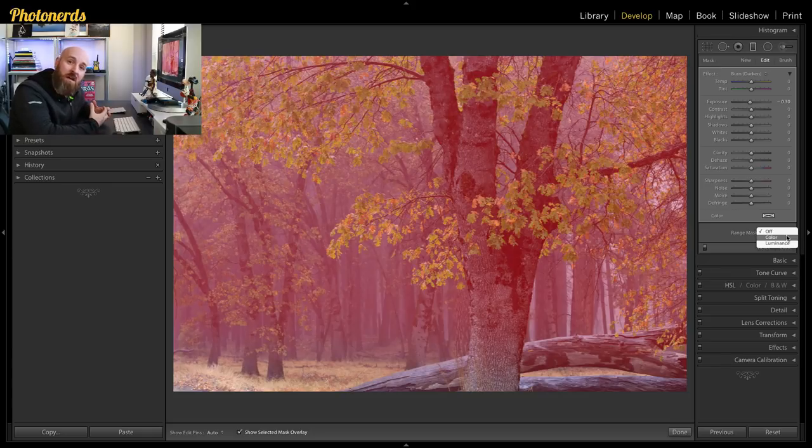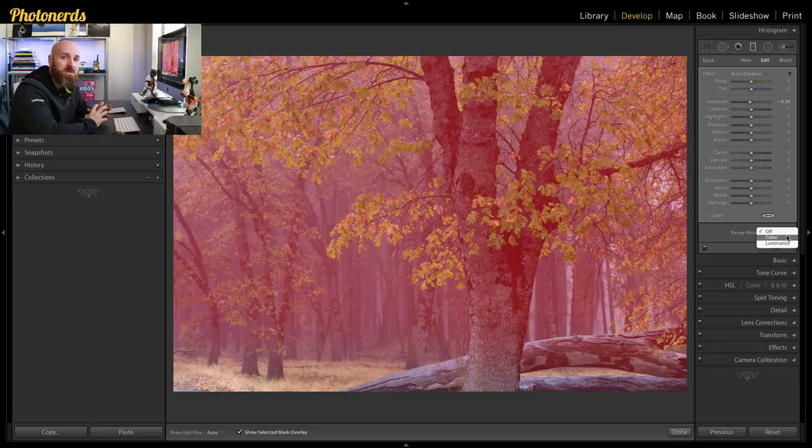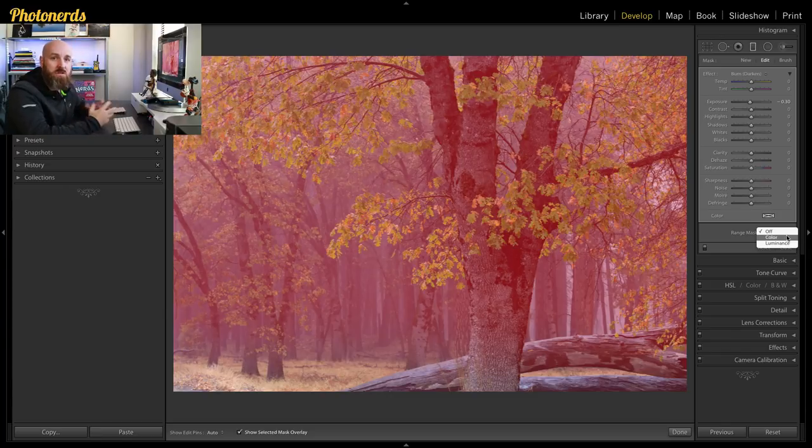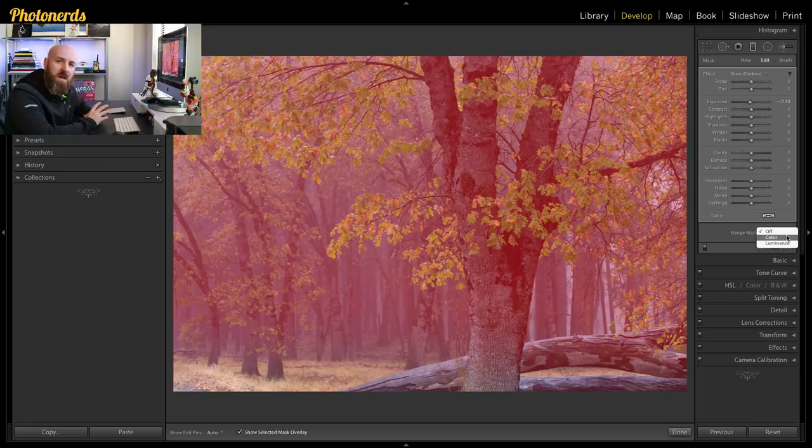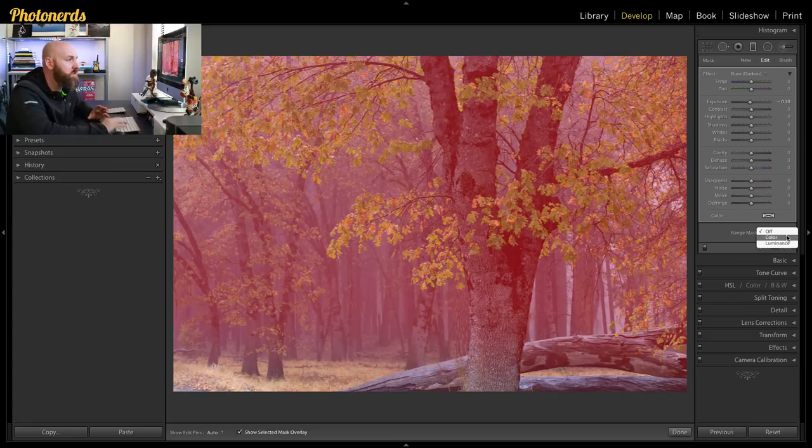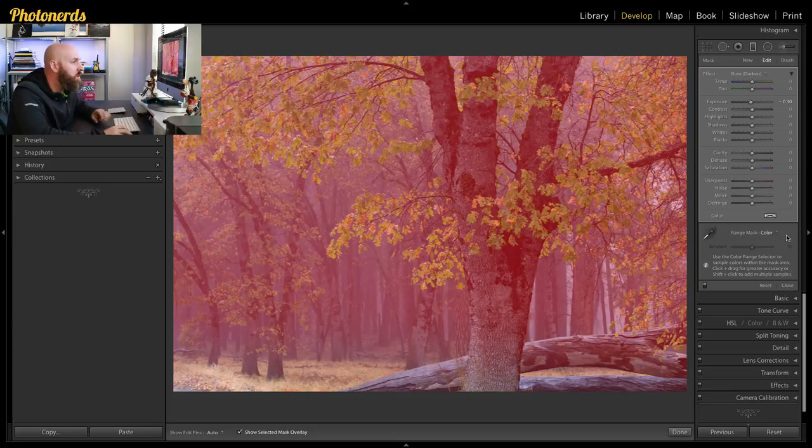And from here you're gonna have only two options which I love. You can either choose a selection based on your color values or you can choose based on your luminance values, your lights, your darks, your midtones, that kind of stuff.